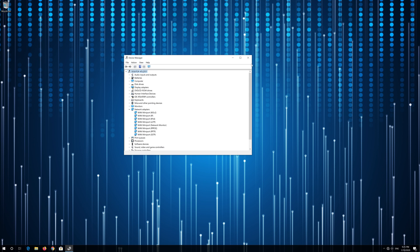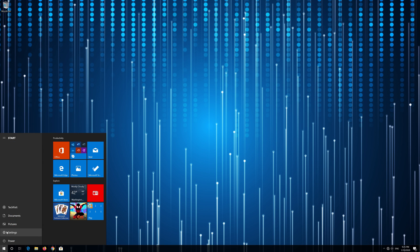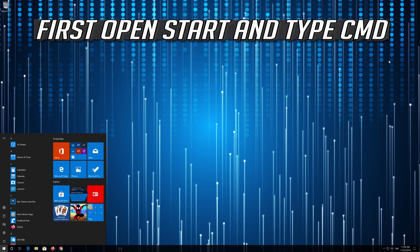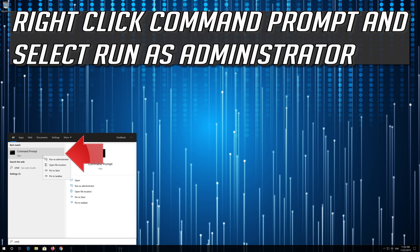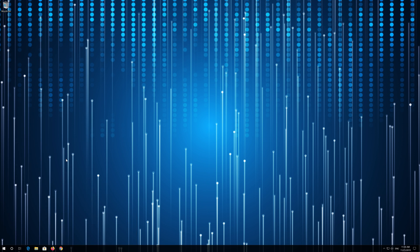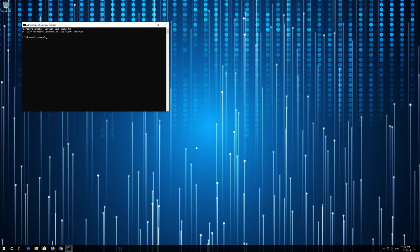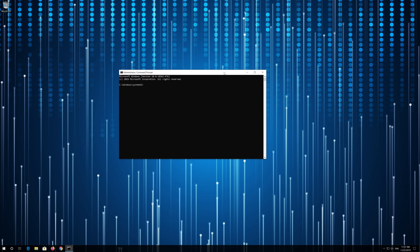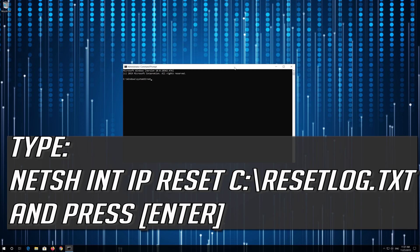Now Restart. If that didn't work, open Start and type CMD. Right-click Command Prompt and select Run as Administrator. Press Yes. Type 'netsh int ip reset C:\resetlog.txt' and then press Enter.